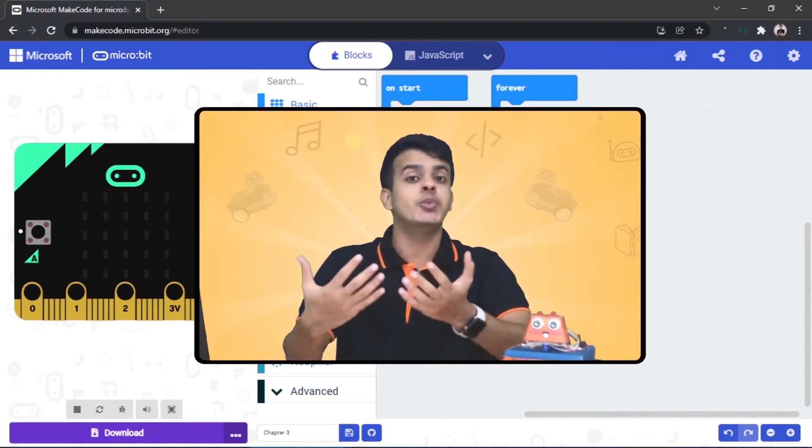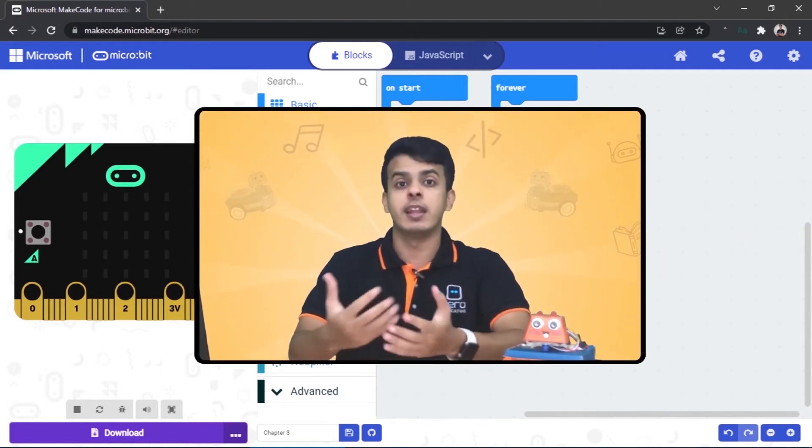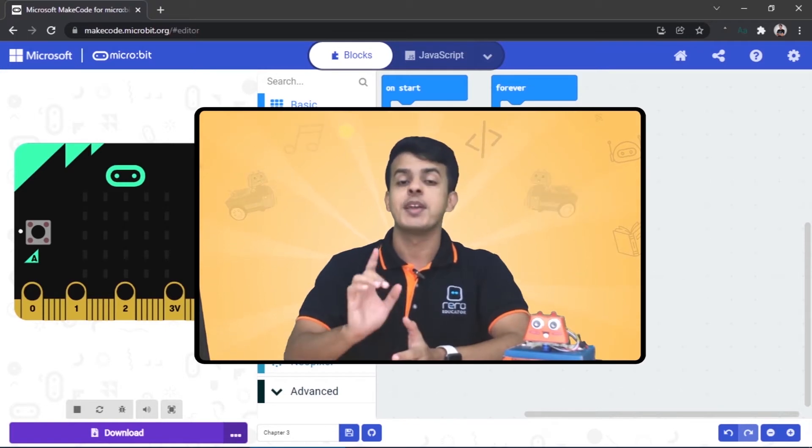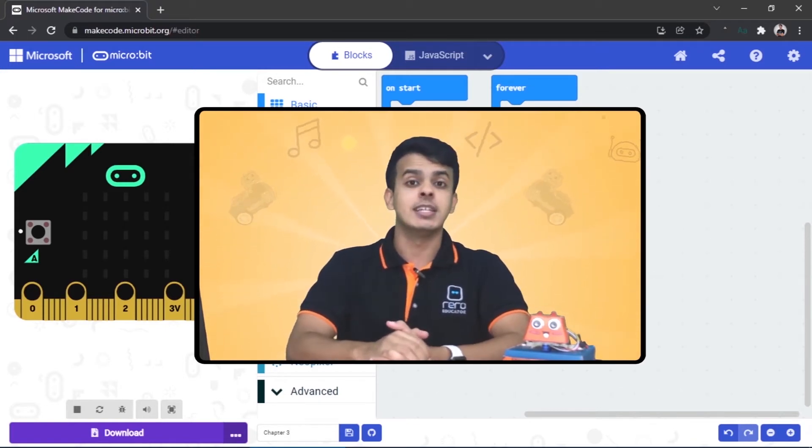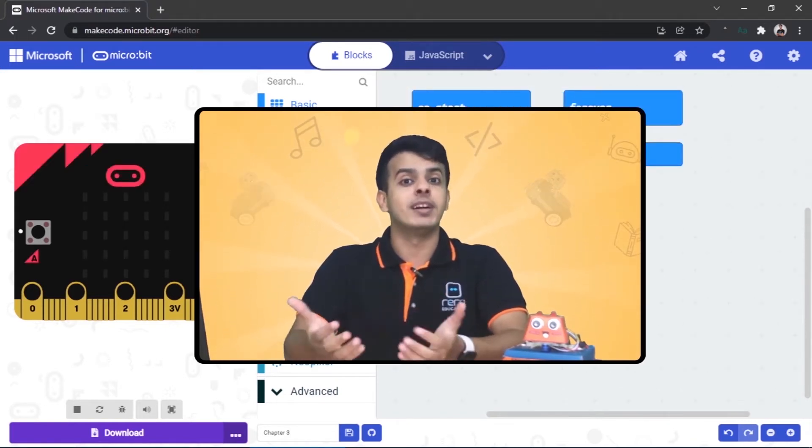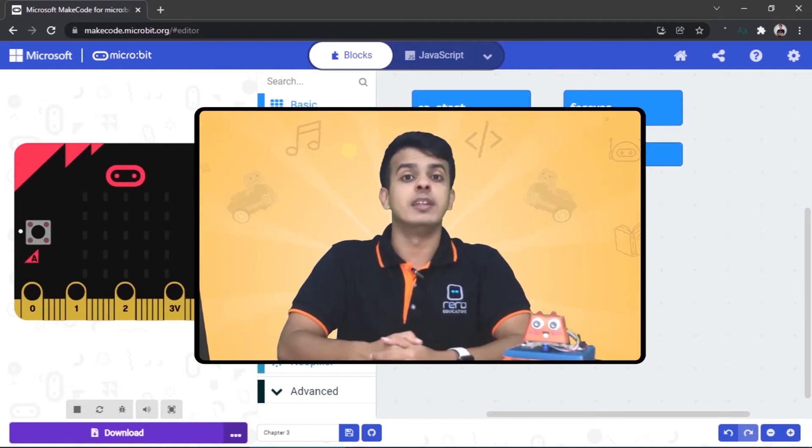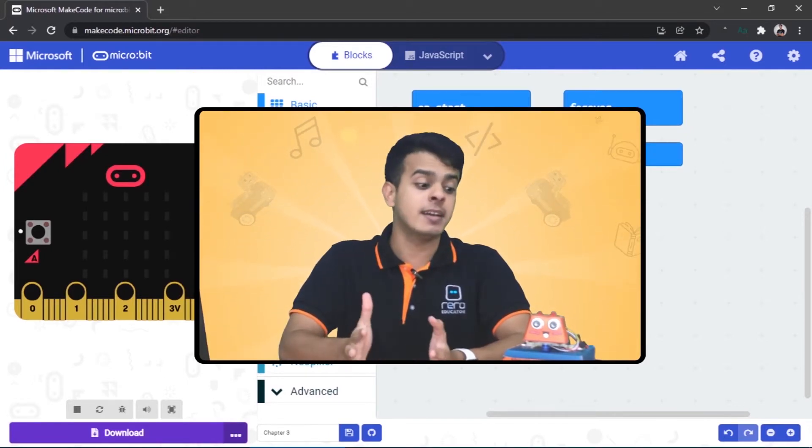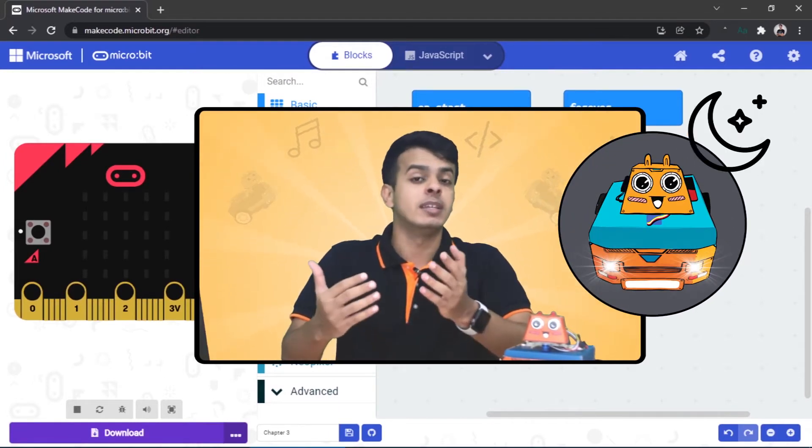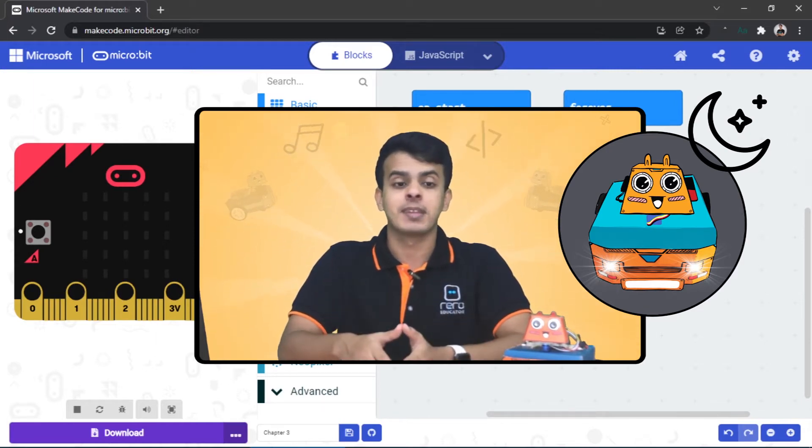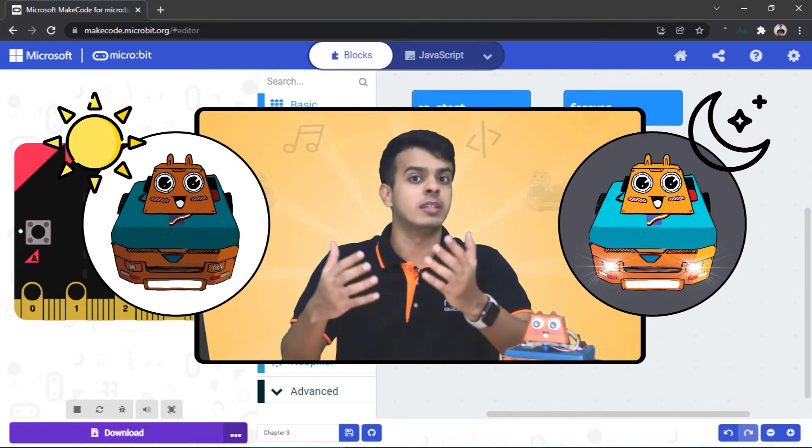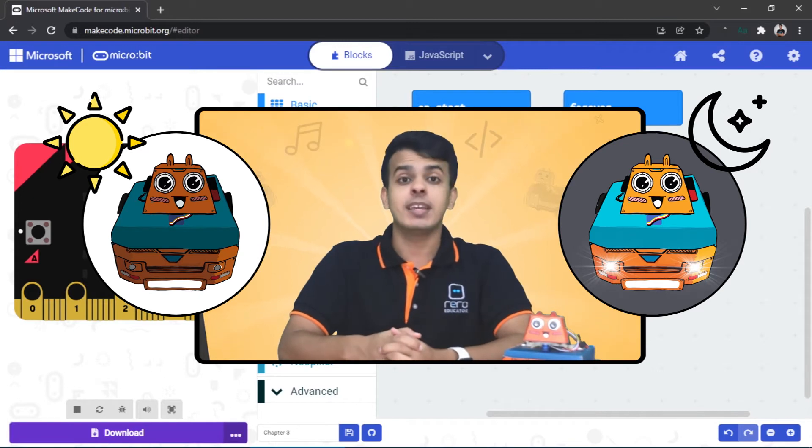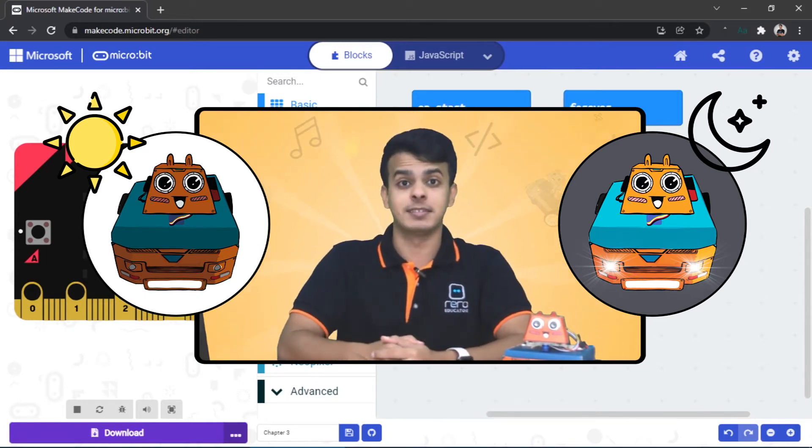Now we are ready to do the code that will turn on the lights of the Zoom Bit. But actually, we will do something more fun than that. We will make the Zoom Bit turn on its lights when the surrounding is dark or dim, and once the surrounding is bright, we will make the Zoom Bit switch off its lights.